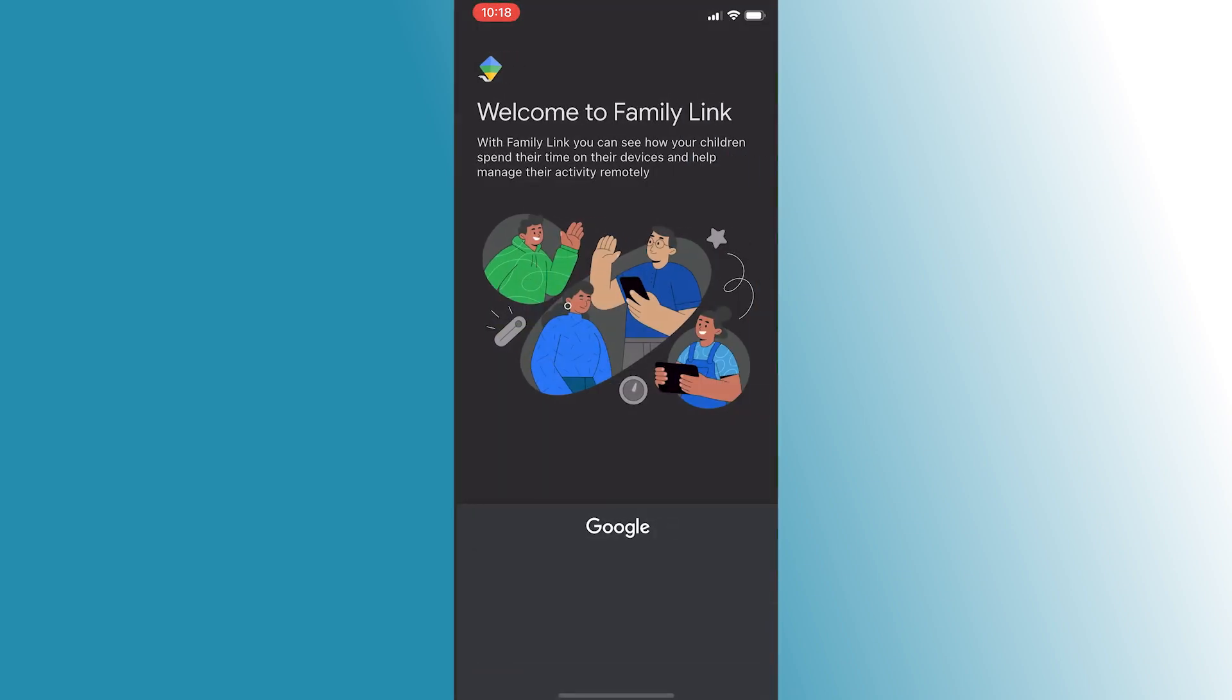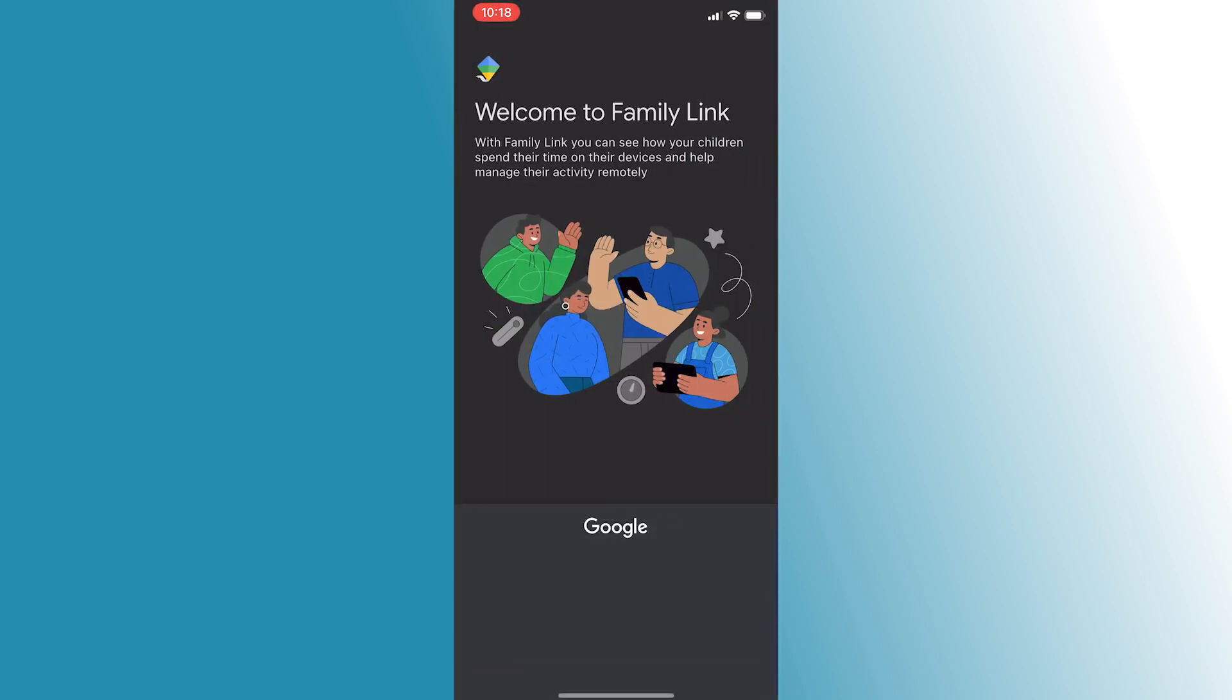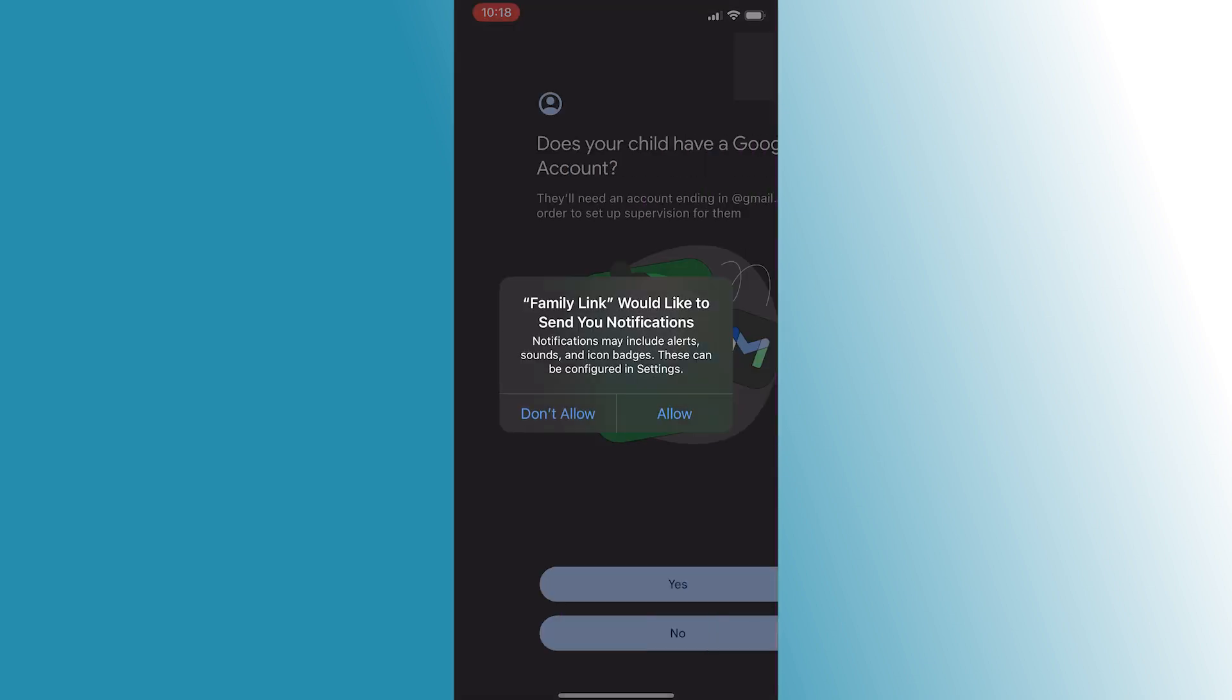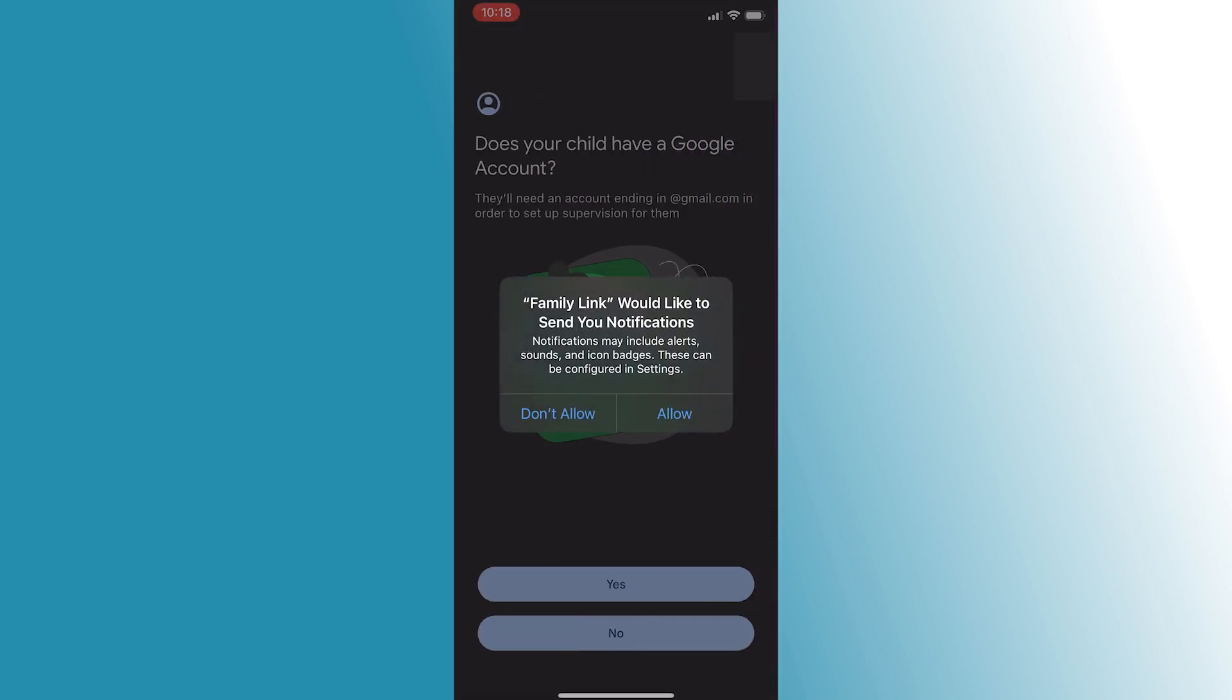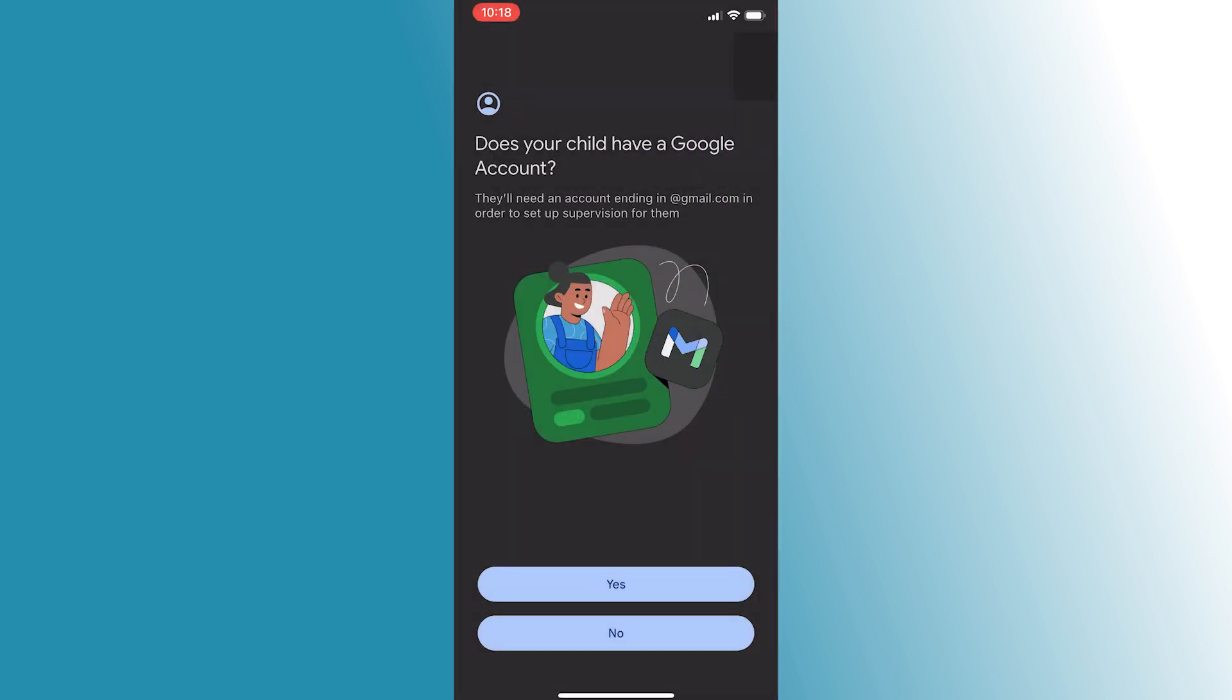In the Family Link app, tap the add option. The app will ask if your child has a Google account. If not, you'll need to create one for them following the on-screen instructions within the app.